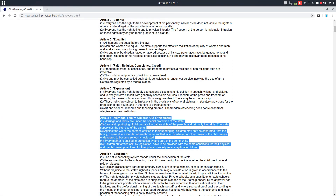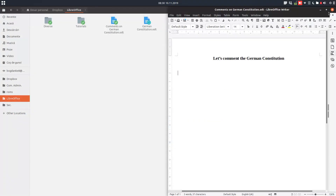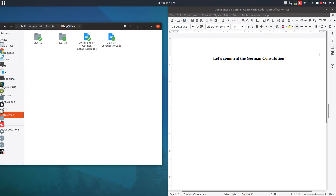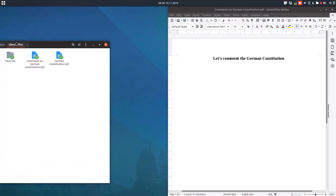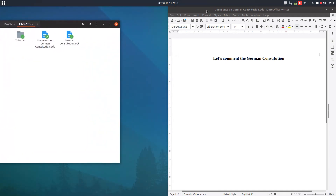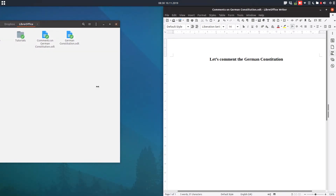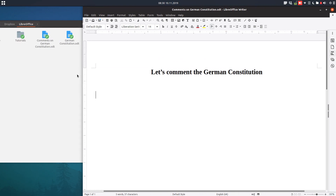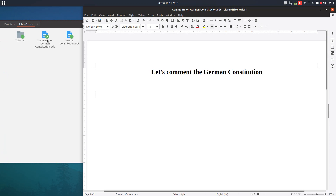We save the document and close it. So we have in a folder the German Constitution file, and we also have this second file with comments on the German Constitution.